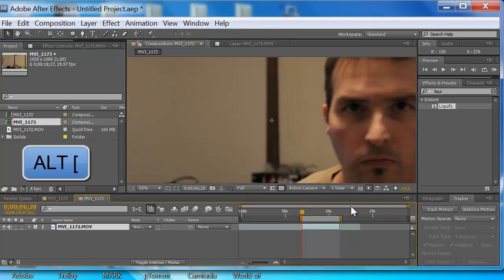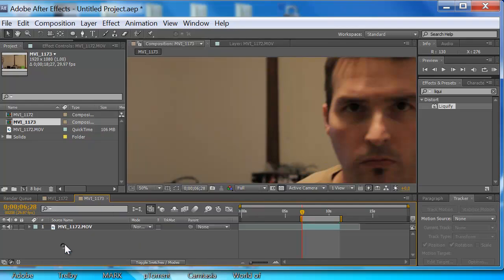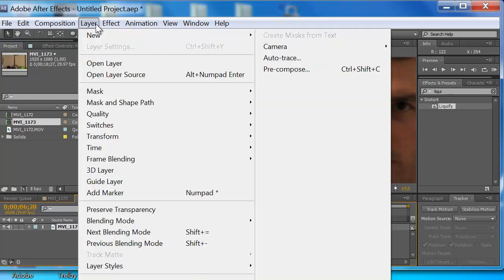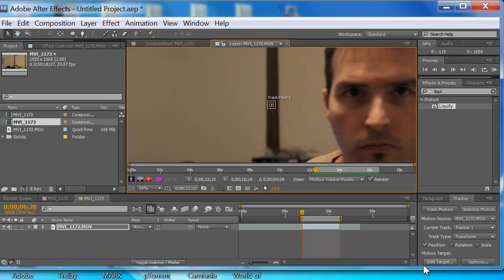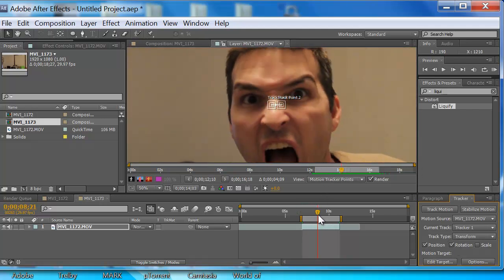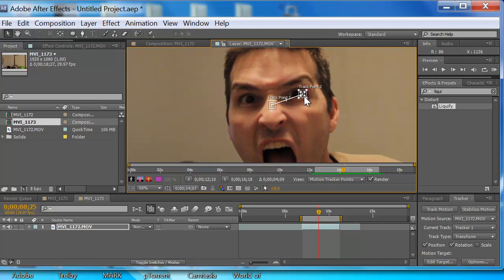So we have to track the footage. If you don't see the tracker panel down here to the right, you can right-click on the footage and there's track motion near the bottom. You can also come up to Animation and Track Motion as well. So we're going to track motion. We want to do rotation and position, so click that on. As Andrew Kramer said, you want to make sure that your model's face stays square to the camera.